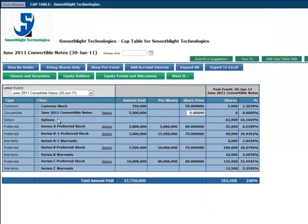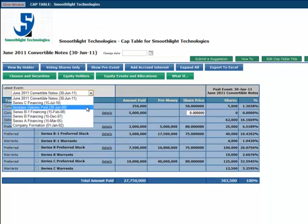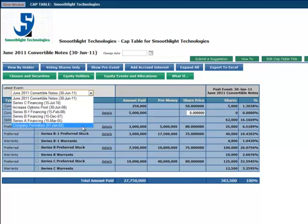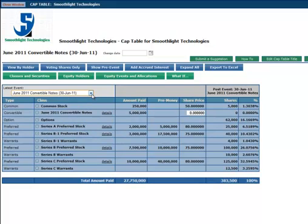Smart CAP is an event-driven utility which allows users to easily view historical versions of the CAP table to see how it has evolved over time. Each of these views are easily exportable to Microsoft Excel.